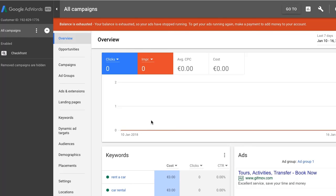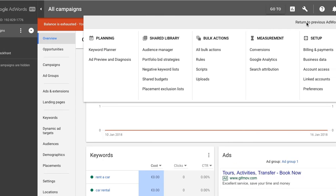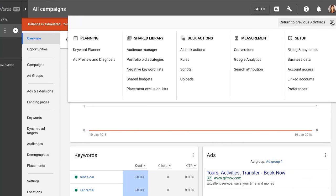To obtain the Google ID and label values, log into your AdWords account, and make sure that you're using the classic Google AdWords. If you're using beta Google AdWords, click on Return to Previous AdWords.